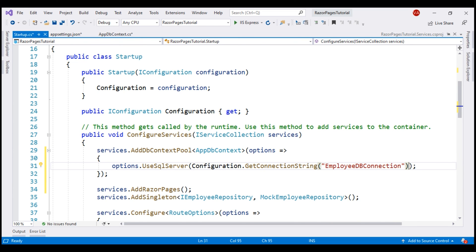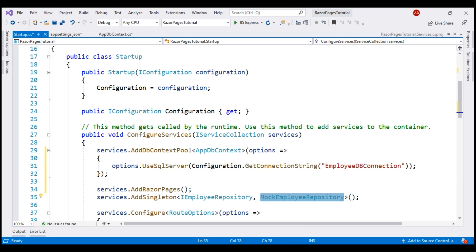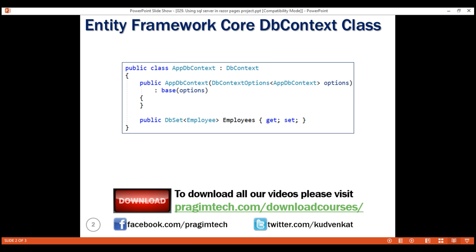At the moment, our application is still using this MockEmployeeRepository service, which is an in-memory collection of employees. In our upcoming videos, we'll implement SQL EmployeeRepository, which stores and retrieves employees from SQL Server LocalDB, which we have just configured. That's it in this video. Thank you for listening.